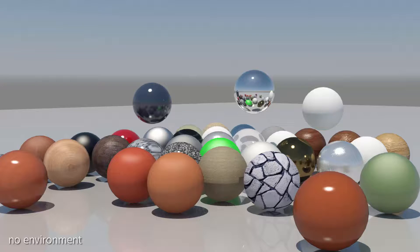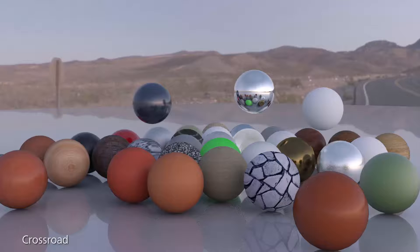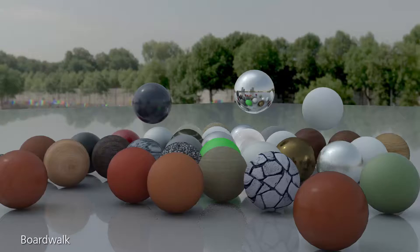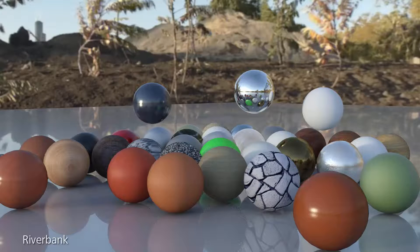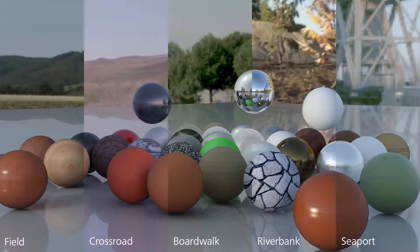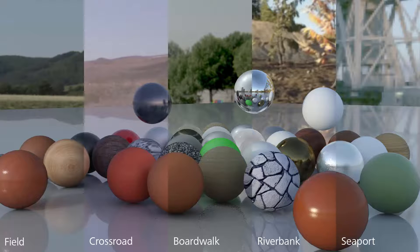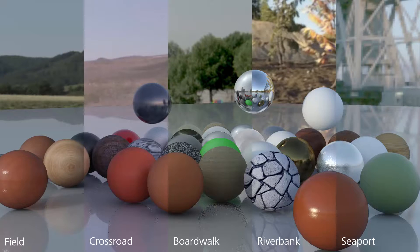There are five different environments available in A360: Field, Crossroad, Boardwalk, Riverbank and Seaport. As you can see in these images, each environment impacts the quality of light and reflection of the material.